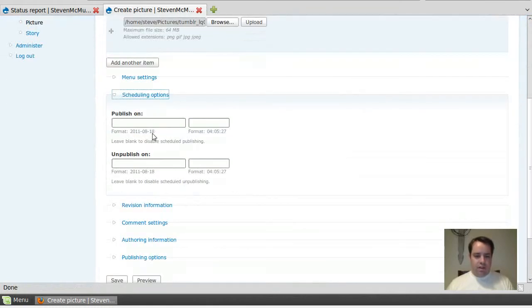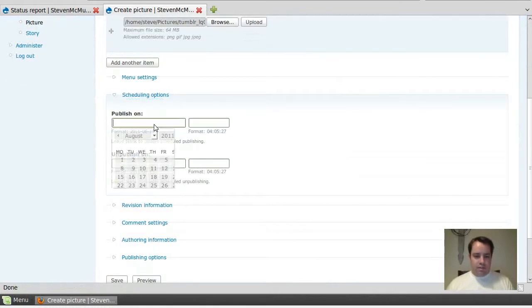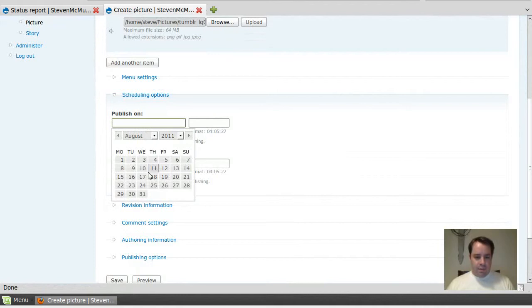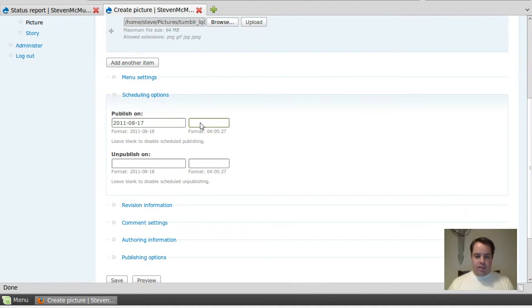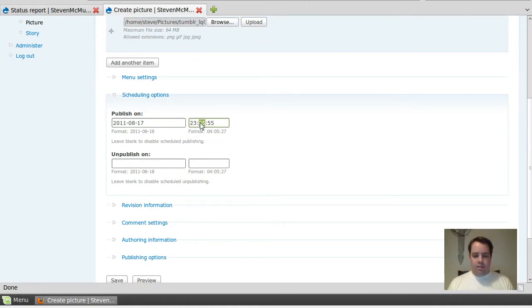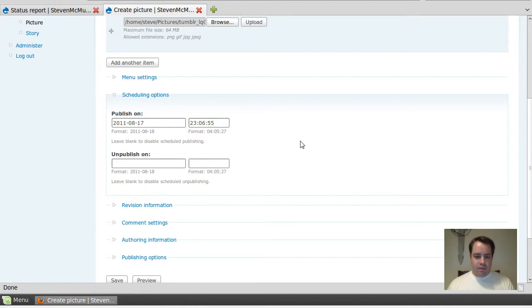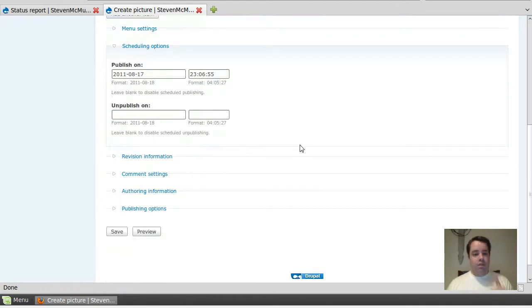So I'm going to publish on, and then I'm going to choose today's date. And then when you go into this box and hit up or down, it chooses the exact time that it is right now. So I'm going to go ahead and set this for one minute in the future, and you always have to set a future date. Don't forget that.